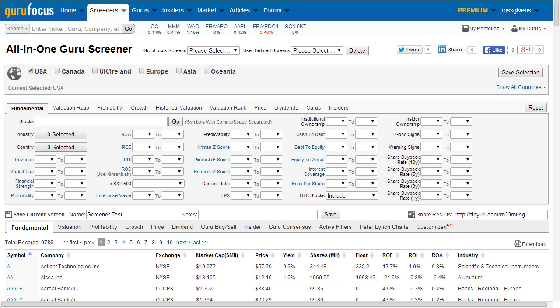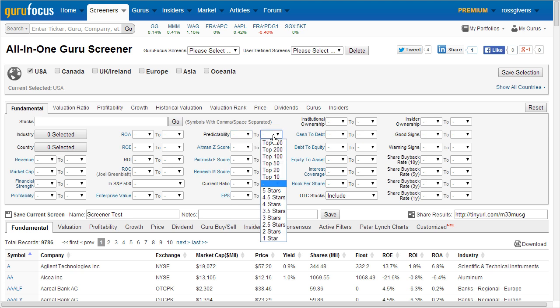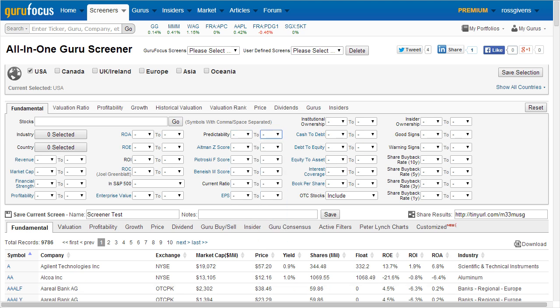The All-in-One Guru Screener is a powerful tool that allows users to scan the market for stocks meeting a set of specific parameters. The screener functions using drop-down menus, allowing the user to set minimum and maximum levels for a handful of fundamental search criteria.